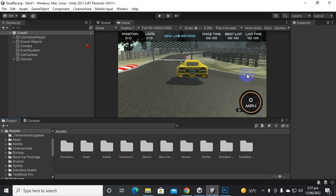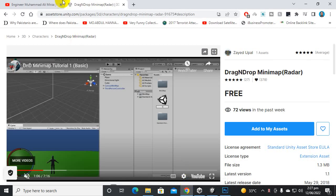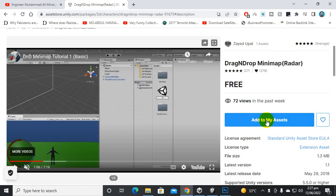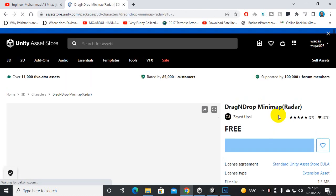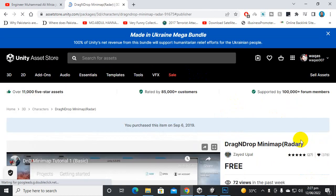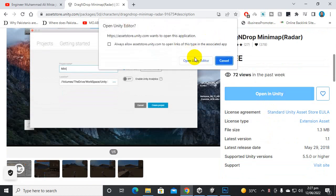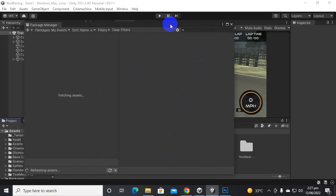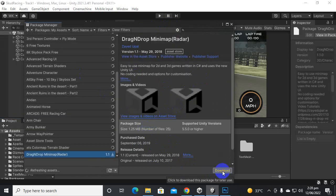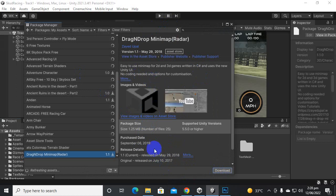Assalamualaikum warahmatullahi wabarakatuh. In this video we are going to add a mini map to our game. For adding a mini map we will use an asset. We can create our custom mini map, but I am going to use this drag-and-drop mini map asset. So let's click on 'Add to My Assets' and we will import this asset to our game.